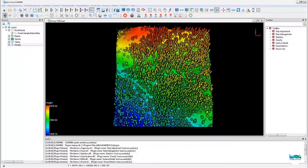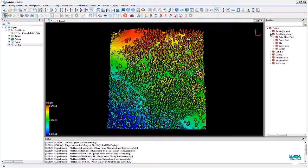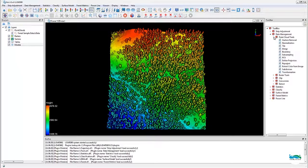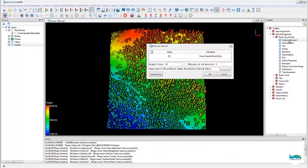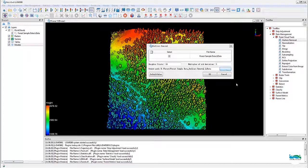First, outliers removal. The tool can be found through the toolbox window on the right or through the menu bar on the top. It's under data management and then point cloud tools.